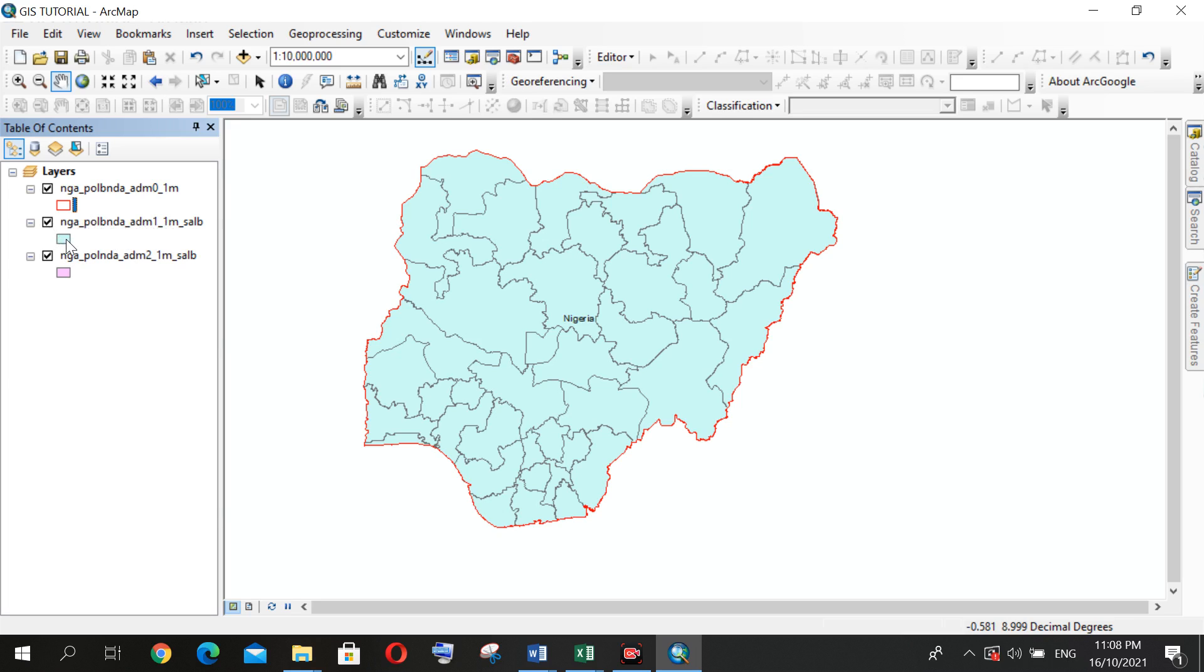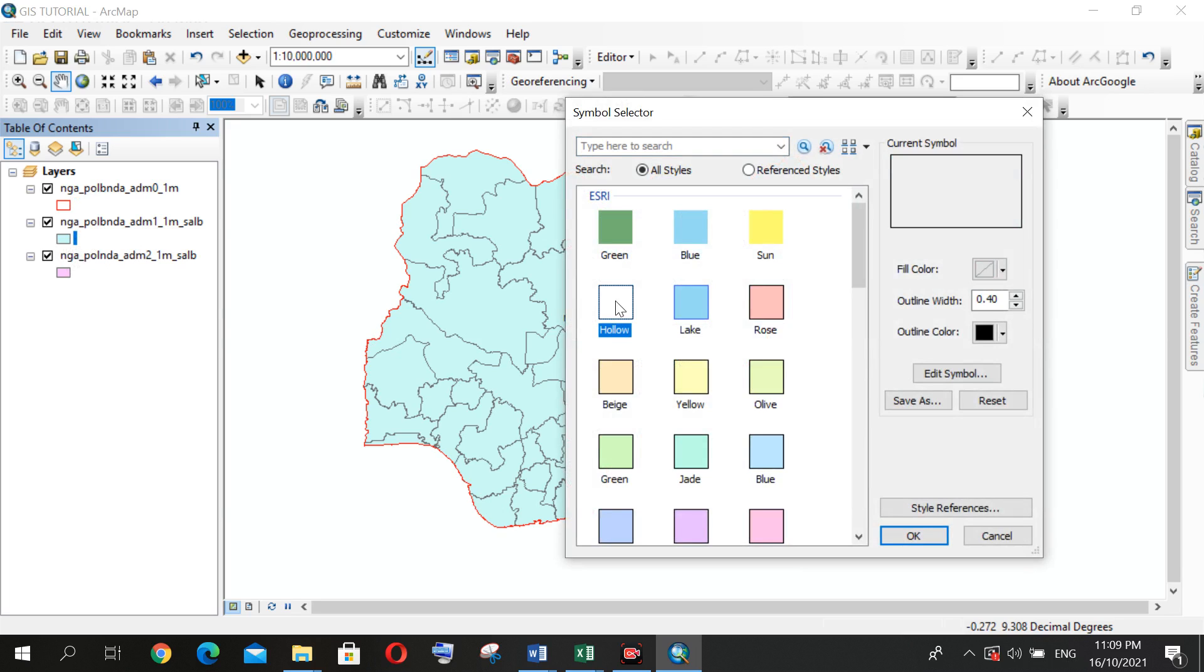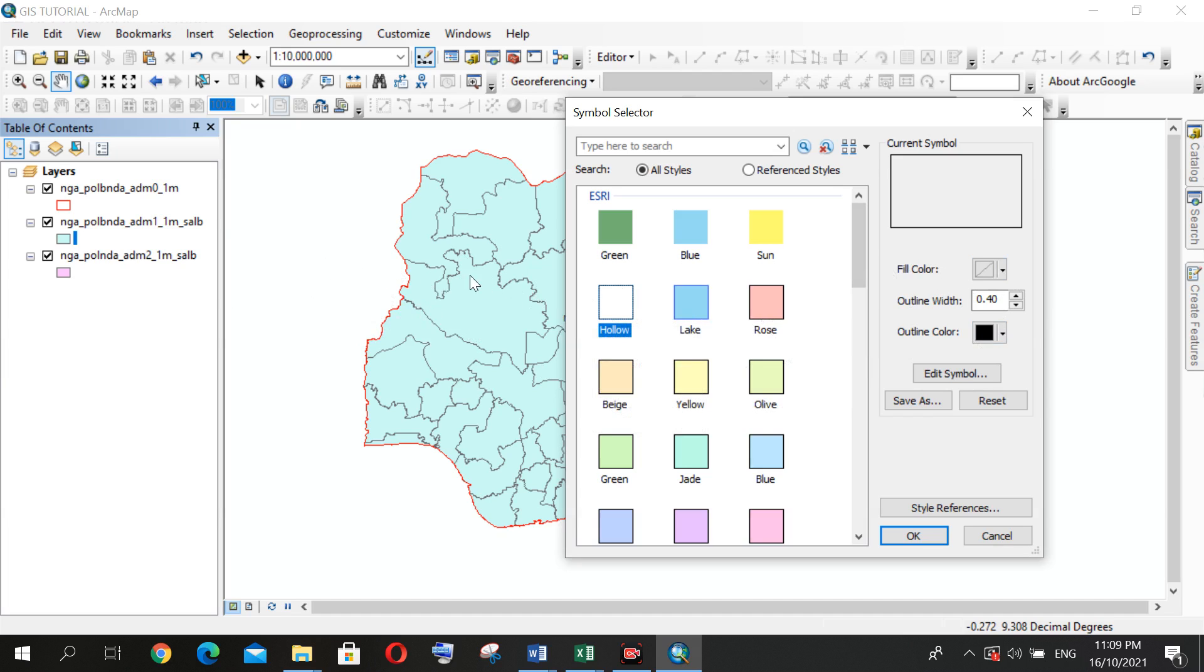What if I decide I want this shapefile hollow? I'll just click on the same symbol, you click the hollow button, which means you're filling the shapefile with no colors.